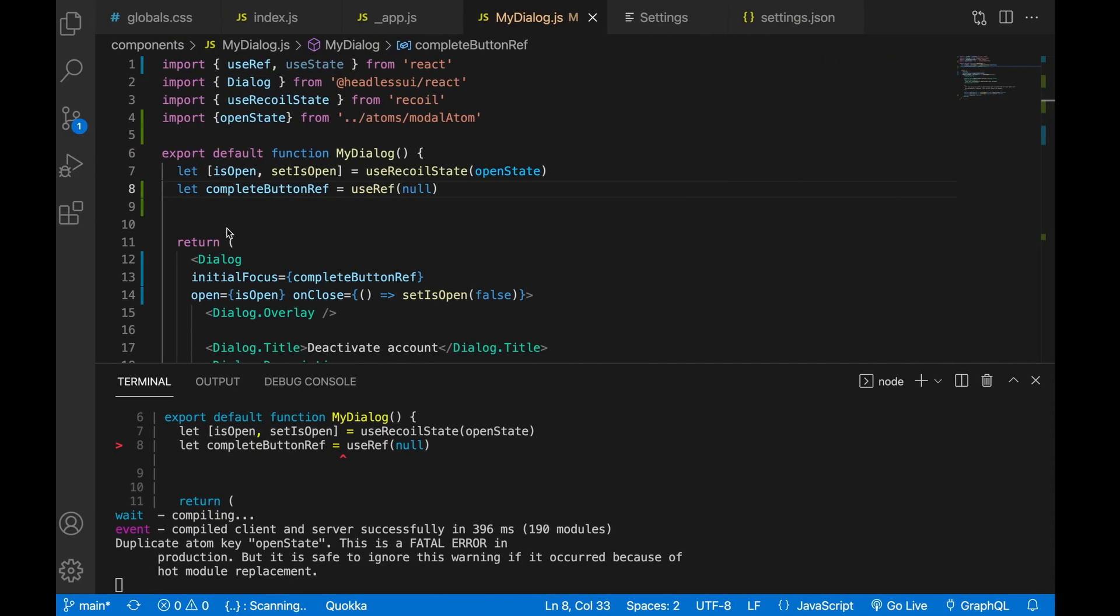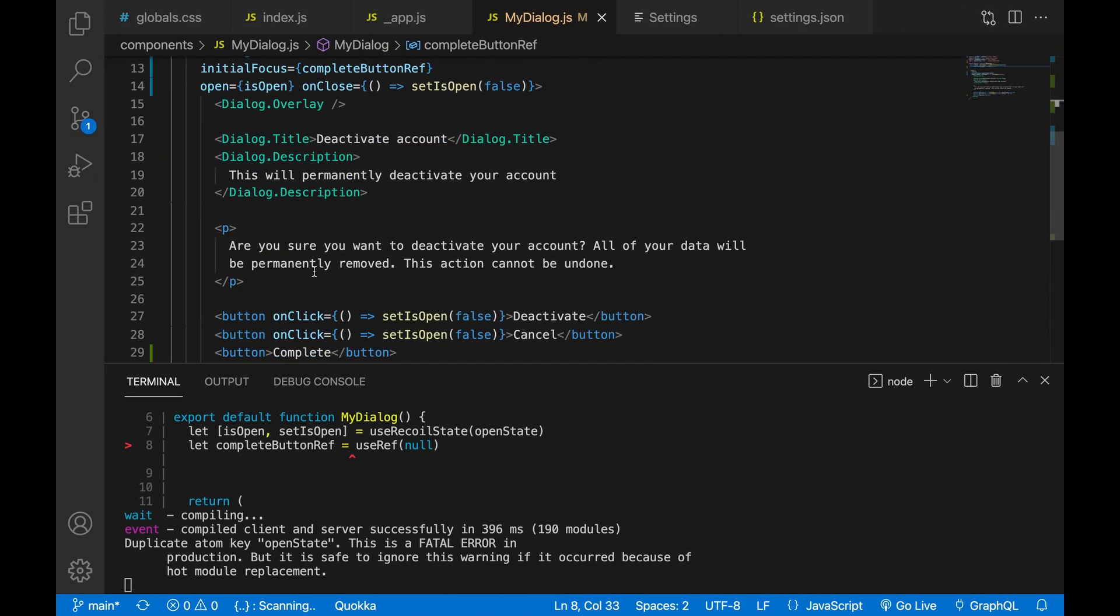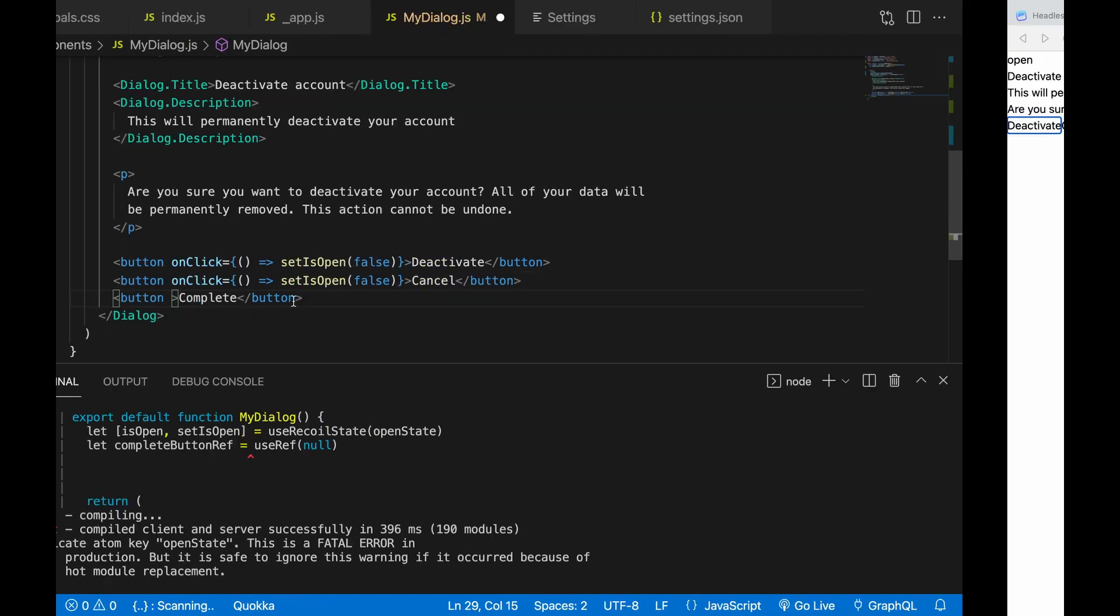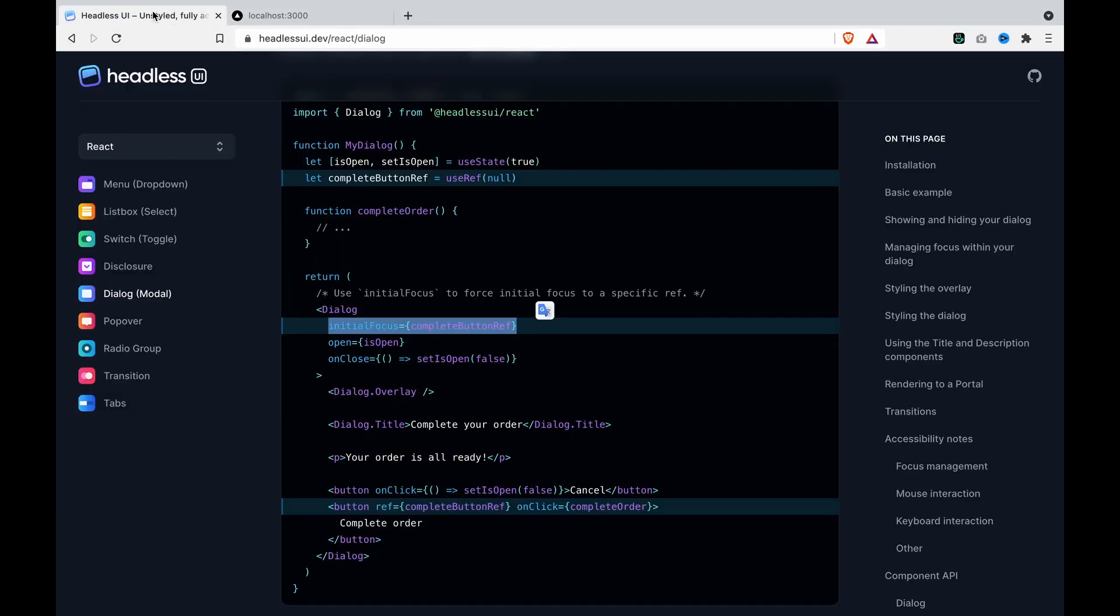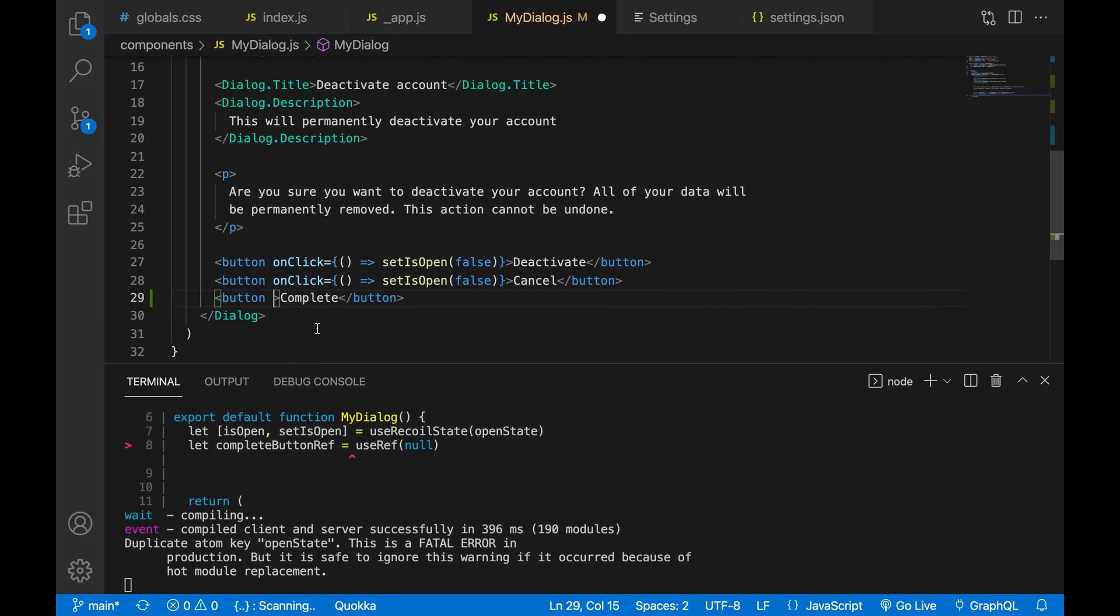And if we set the complete buttonRef on one of the buttons, for example, if we go to here and type just like this example, and if we type ref is equal to complete ref to the end.